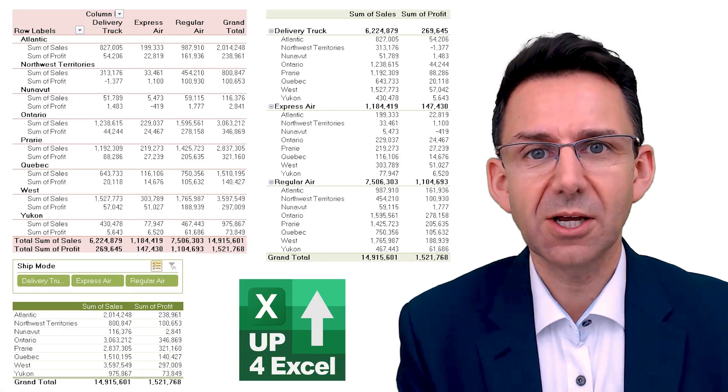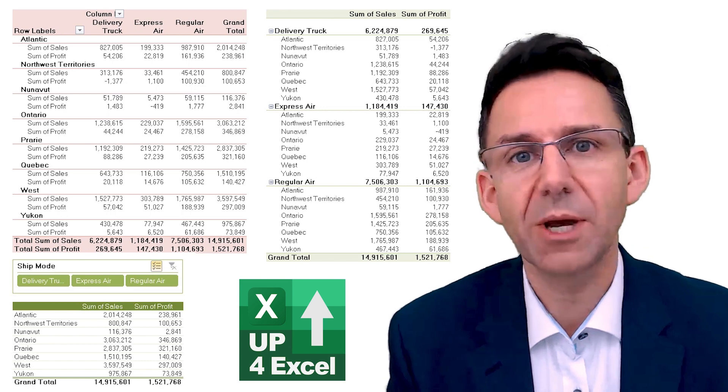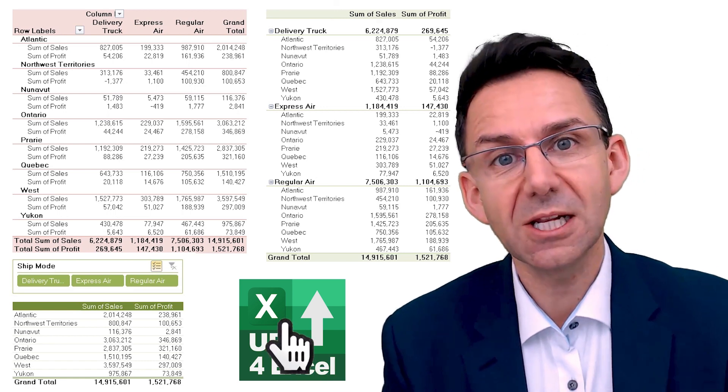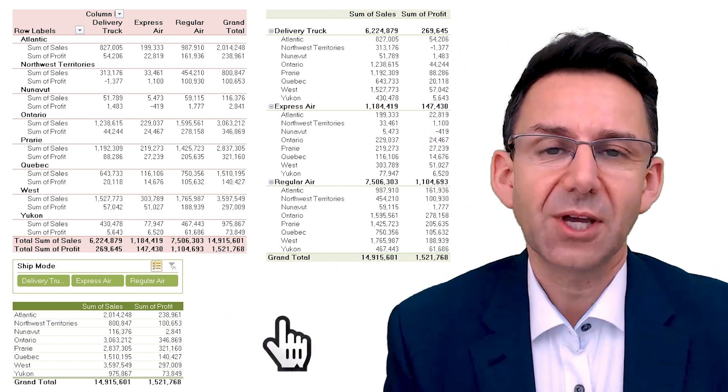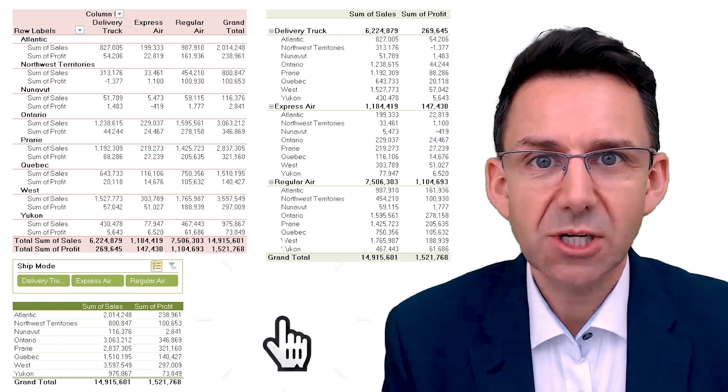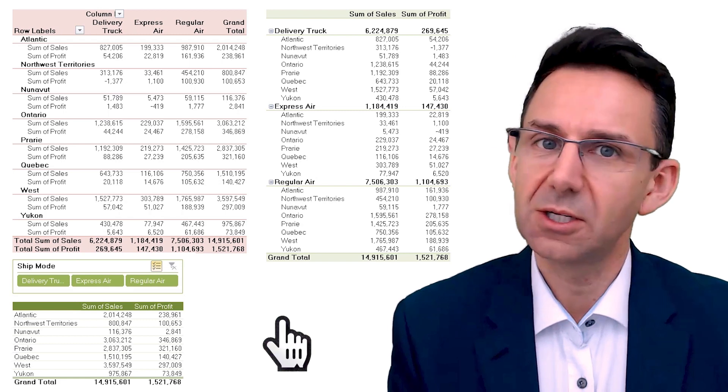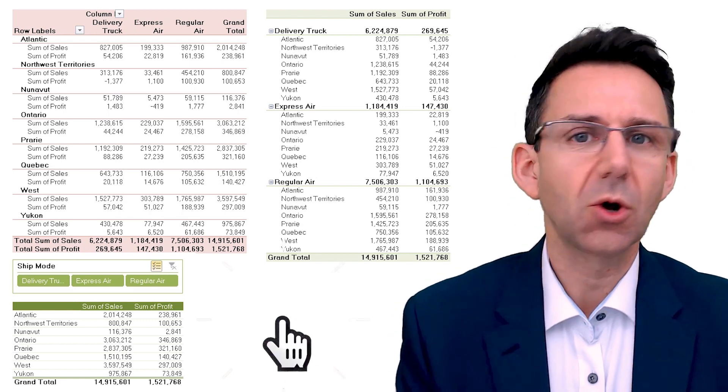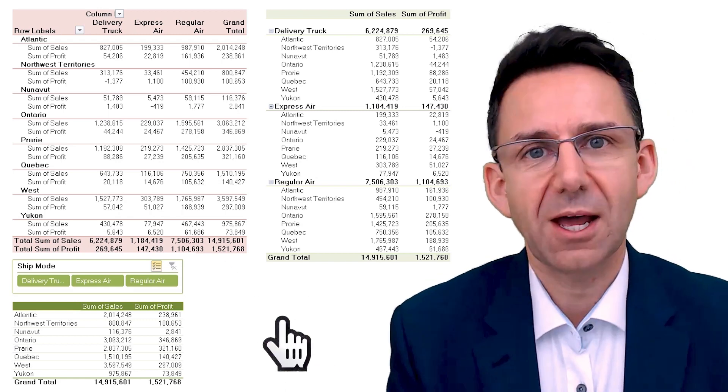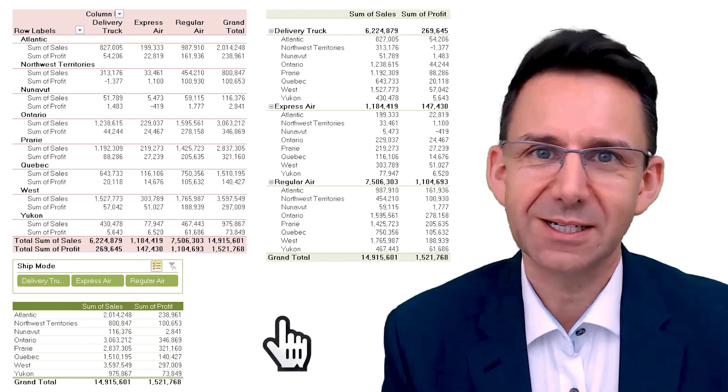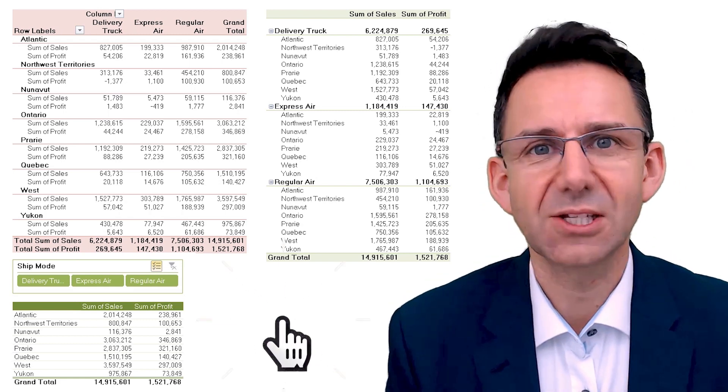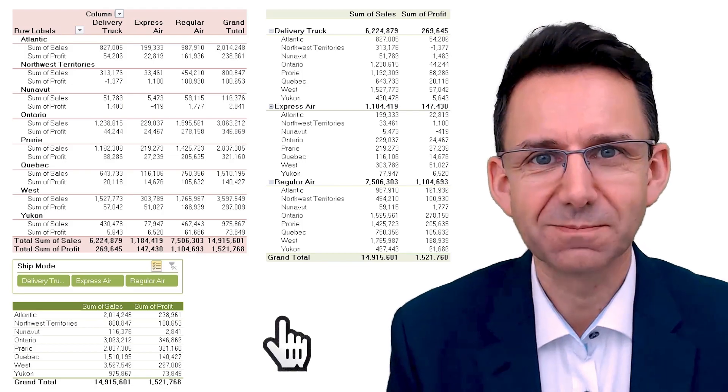You can download the very spreadsheet I'm working on by clicking the link below and I'll send that straight to you. Then you can either work along or you can do that at the end of the video and use the data to practice on.